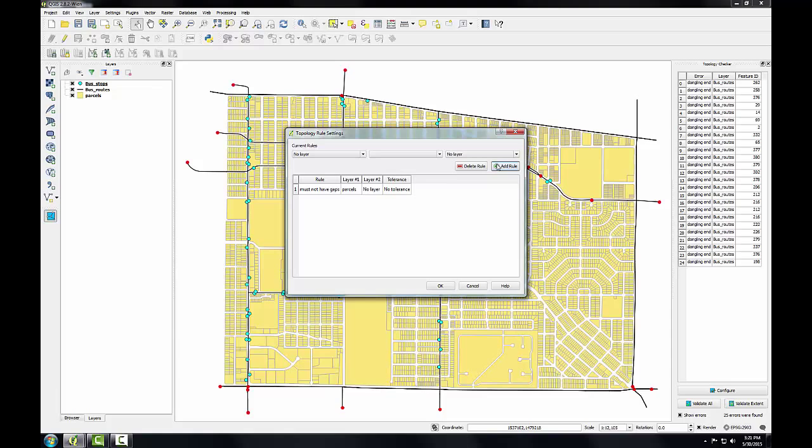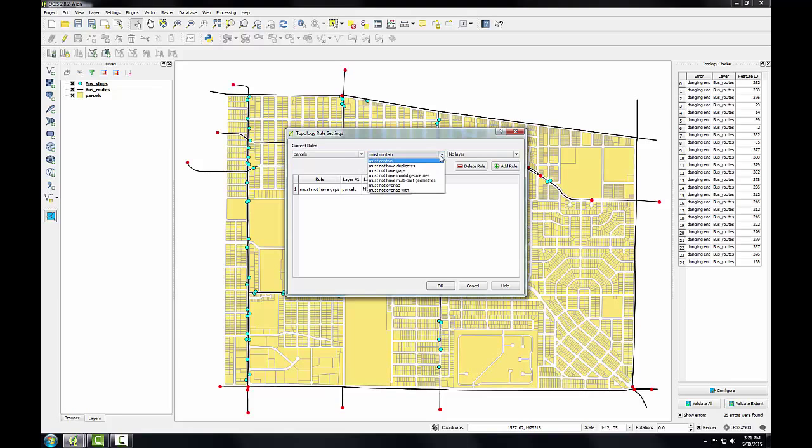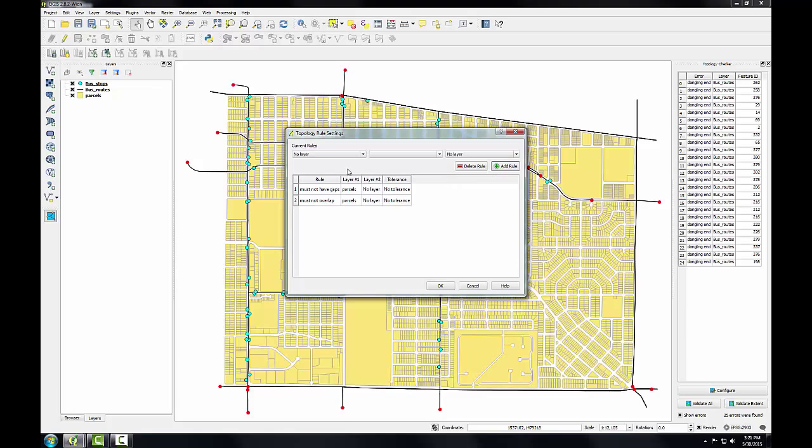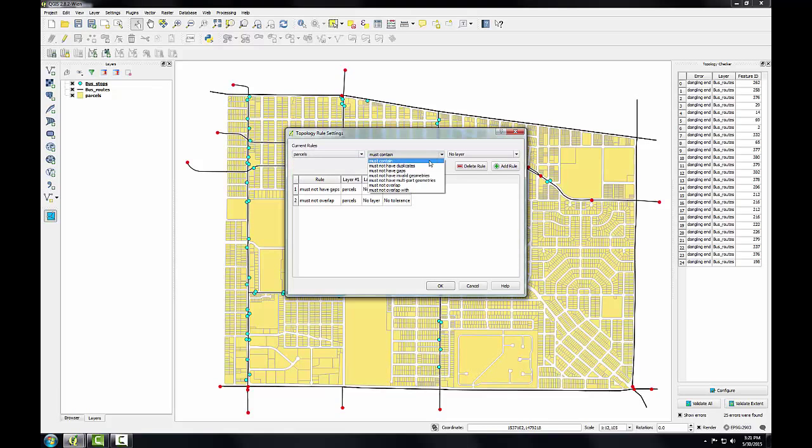This will check for gaps between polygons, making sure that the parcels are coincident. Next, I'm going to choose parcels must not overlap. This will check for overlapping parcels. The final parcel rule will be must not have duplicates.